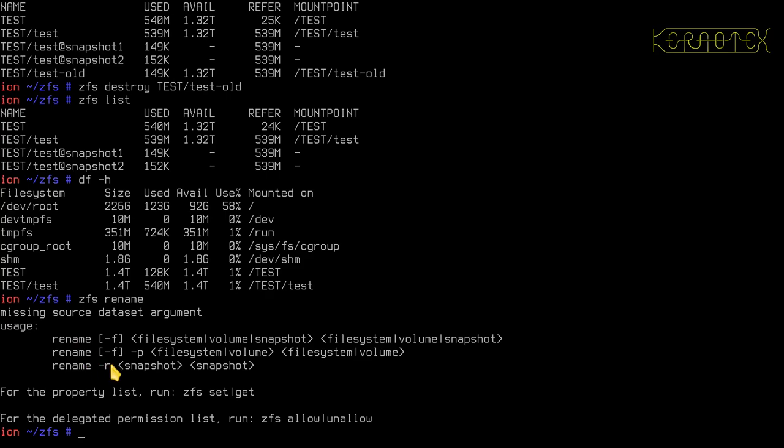As you can see there, just specifying two file systems, this one up here.